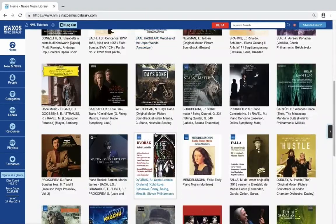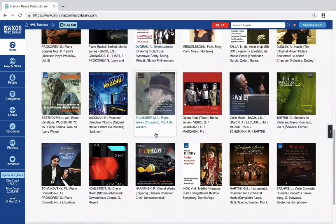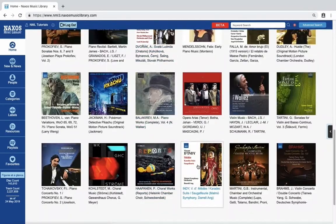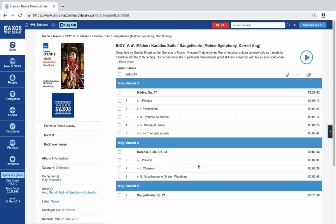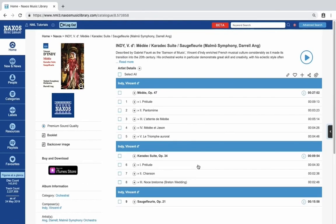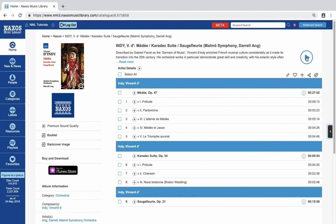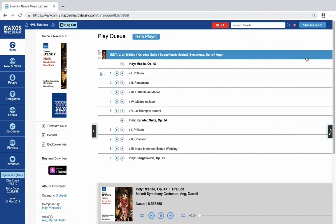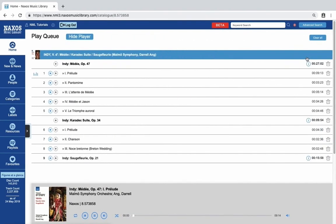If you select any album on the right, you get to the album page. There are lots of functions on this page which we will look at in a separate video. For now if you click the play button here, the music will start playing from the beginning of the album.